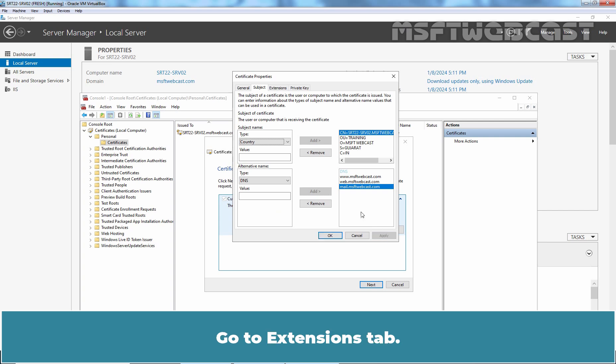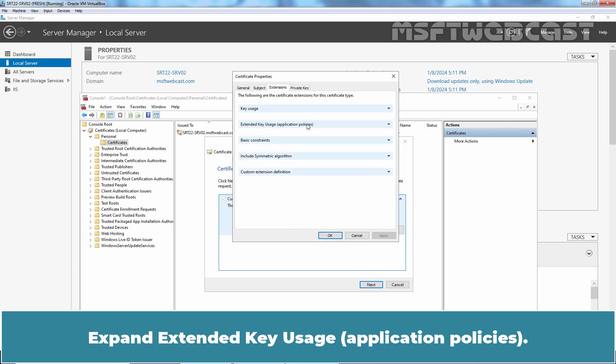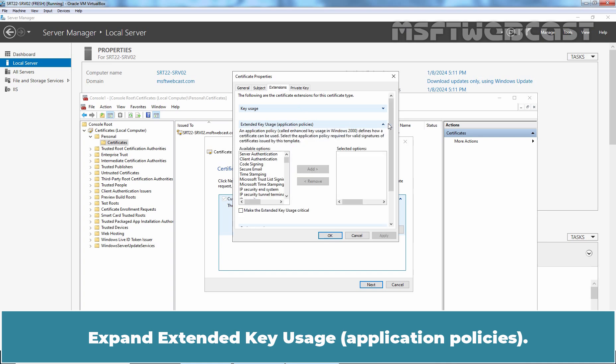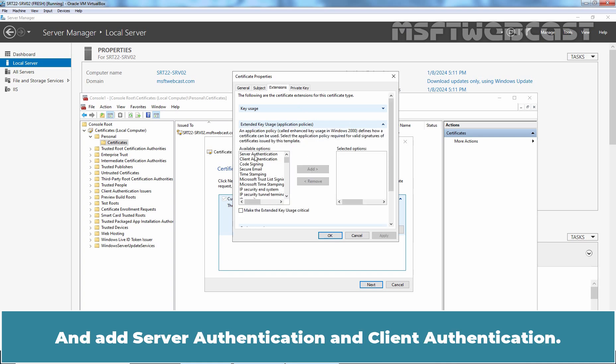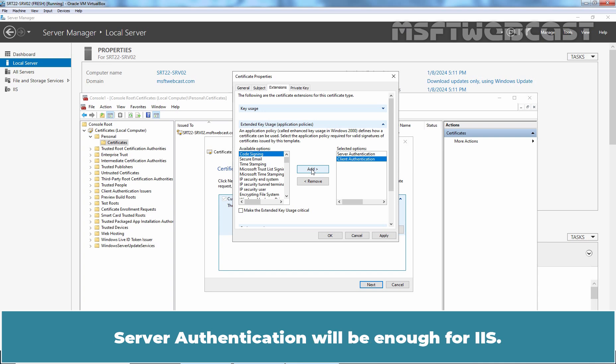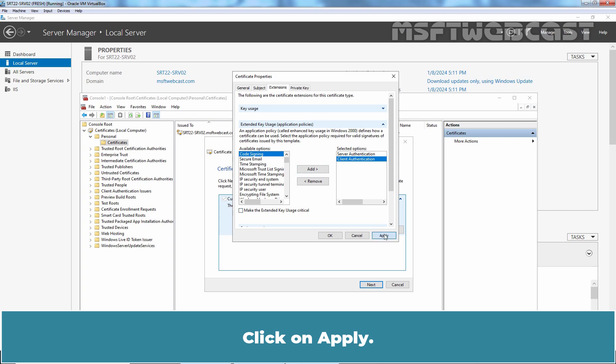Go to the Extensions tab, expand Extended Key Usage, and add Server Authentication and Client Authentication. Server Authentication will be enough for IIS. Click Apply.